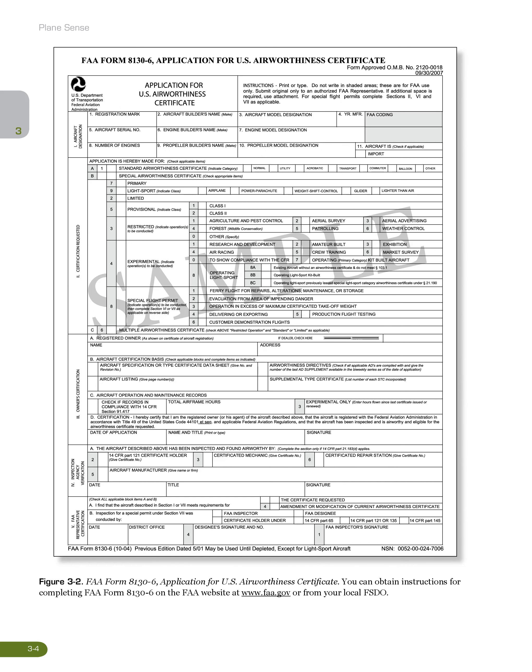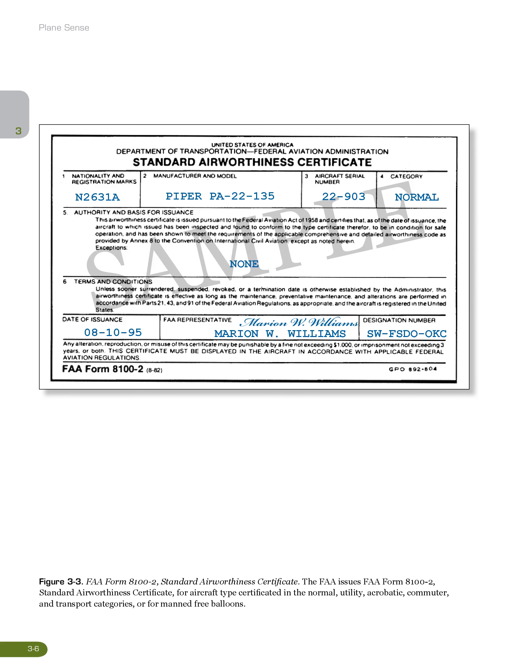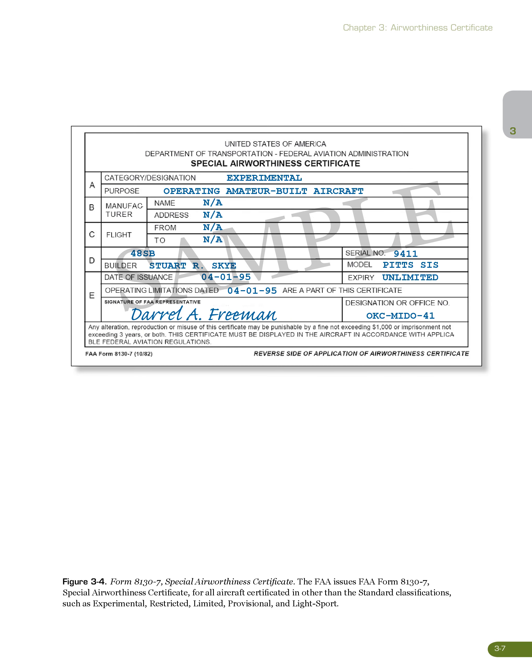Figure 3-3, FAA Form 8100-2, Standard Airworthiness Certificate: The FAA issues FAA Form 8100-2, Standard Airworthiness Certificate, for aircraft type certificated in the normal, utility, acrobatic, commuter, and transport categories, or for manned free balloons. Figure 3-4, FAA Form 8130-7, Special Airworthiness Certificate: The FAA issues FAA Form 8130-7, Special Airworthiness Certificate, for all aircraft certificated in other than the standard classifications, such as experimental, restricted, limited, provisional, and light sport.